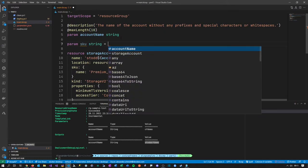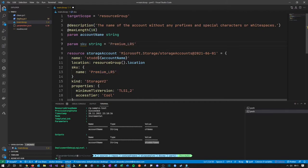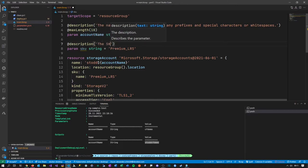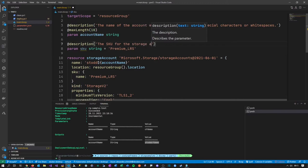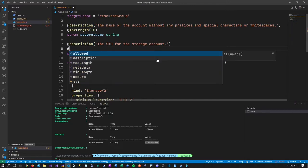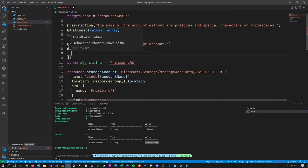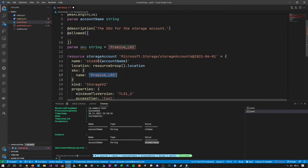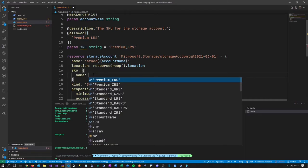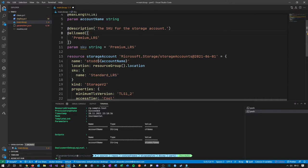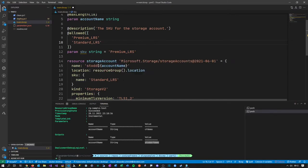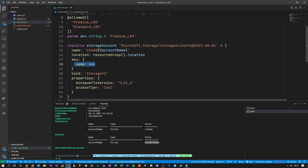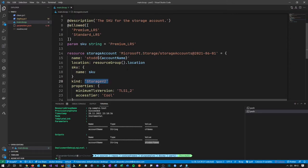Now let's consider the other parameters. Let's say your company has different supported SKUs. Define a parameter 'sku' as a string, with a default value of 'Premium_LRS' and a description: 'SKU for the storage account'. Now what we're adding is not 'maxLength' but 'allowed' — which is an array. Since this is a string, we must give it the allowed parameter values. He checks all the time, so now we add 'Premium_LRS' and 'Standard_GRS' — just copy the values we want to support — and then reference 'sku' from the parameter.